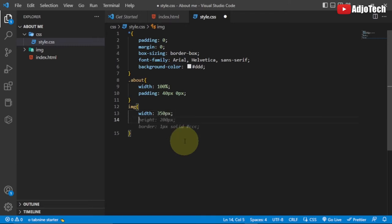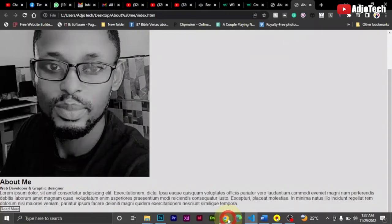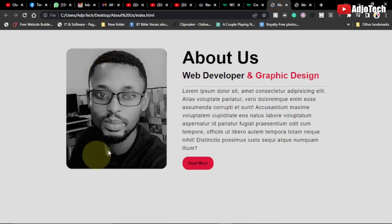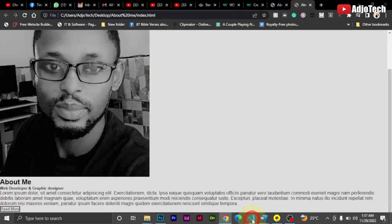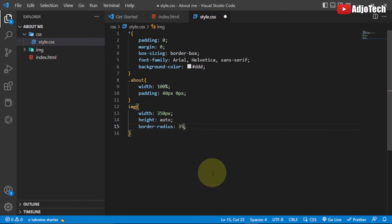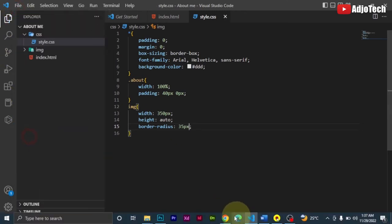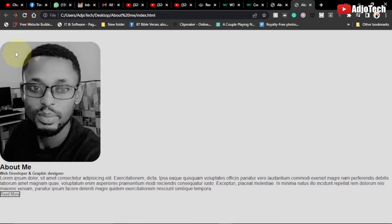I'll set the image height to auto so it doesn't shrink. Then I want to round the edges of the image — if you check my final project you can see the image corners are rounded. I'll set border-radius to 35 pixels. Save and reload. You can see the image now has rounded corners and is looking good.